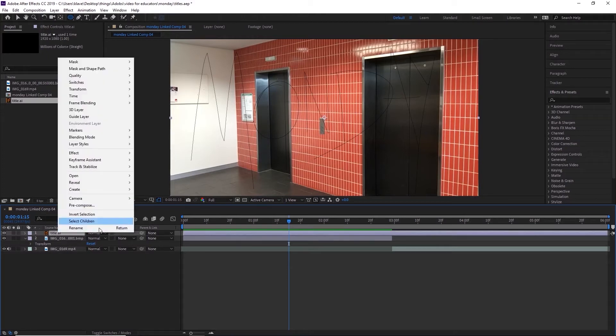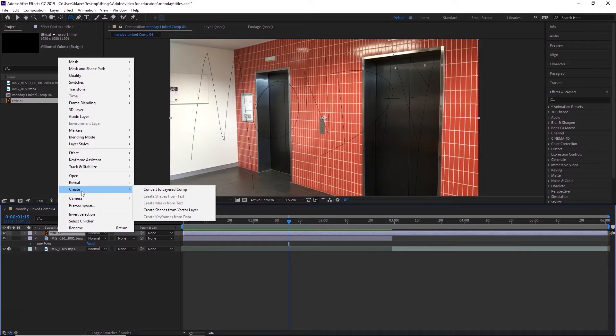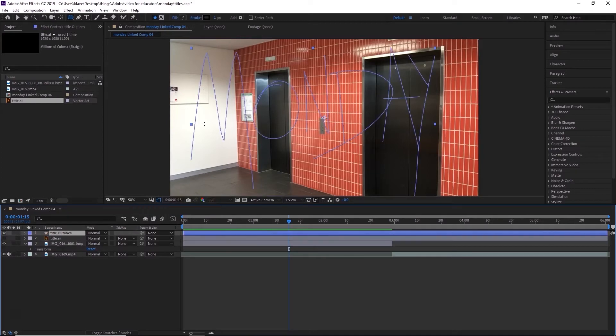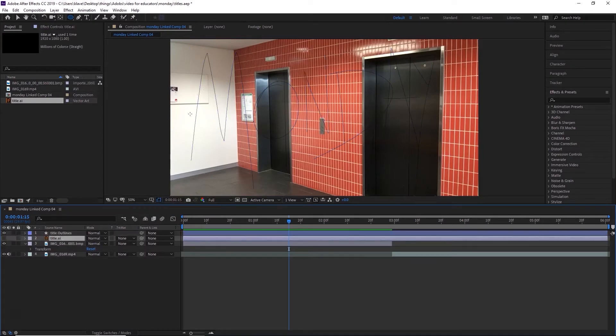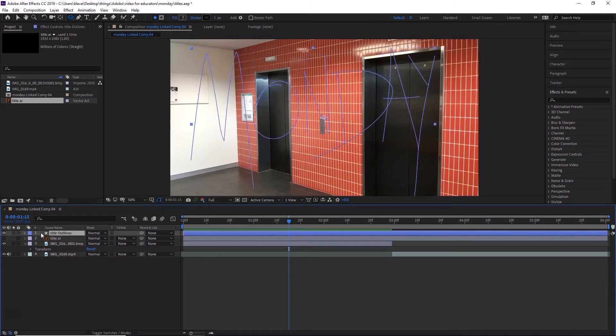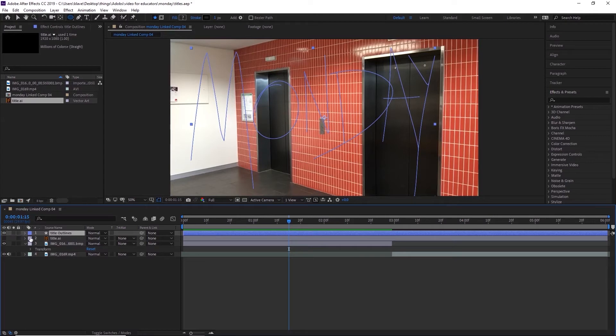All right, I'm going to right-click on it and I'm going to create shapes from vector layer. And what this does is it reads that Illustrator file and changes those lines into shape layers. The reason we want to do that is because there's a range of things that you can do in After Effects with shape layers. There's a range of effects you can add to them that you can't do with anything else.